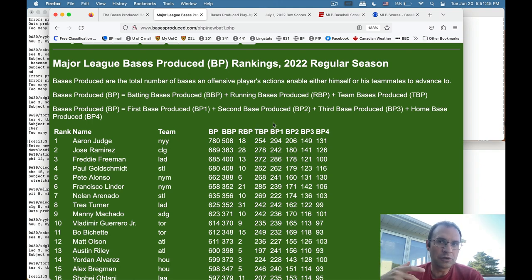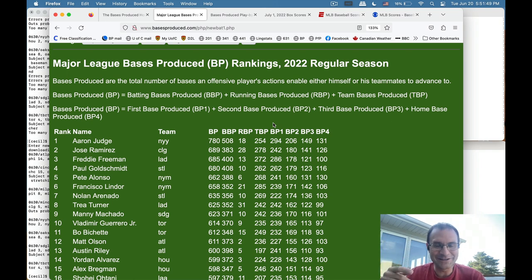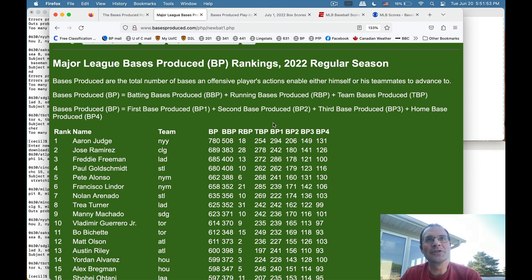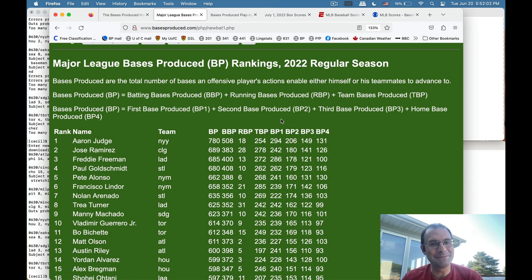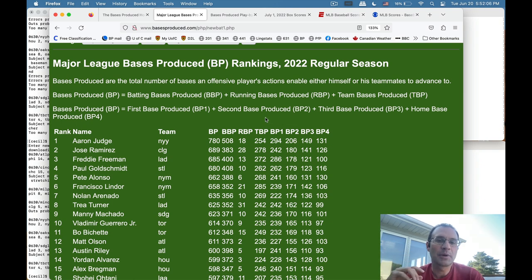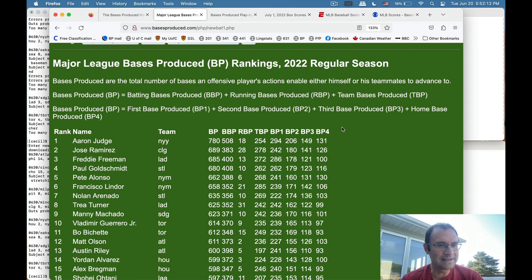Team bases produced includes what we normally count as RBI — so if you knock a teammate in on a single when your teammate goes from second to home and scores, that's a team base produced. But it also includes times you advance teammates to second or third, which is the crucial missing piece of the puzzle in traditional baseball stats. I count those in this system, and I also break it down by which base was produced, but we don't need to get into all that for this overview.